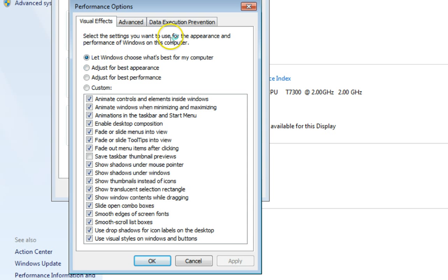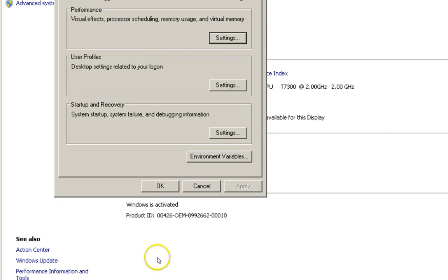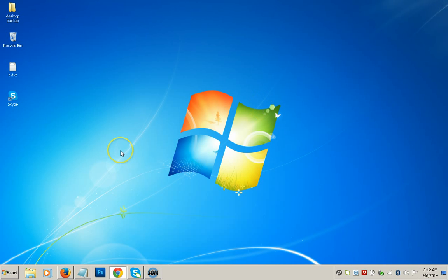Here we can select the settings for appearance and performance of Windows. The options are: let Windows choose what's best, adjust for best appearance, and adjust for best performance. We need to select Adjust for best performance. You can also use Custom and manually check or uncheck the options you want. Adjust for best performance is the best option — then click Apply and OK, and close these windows.